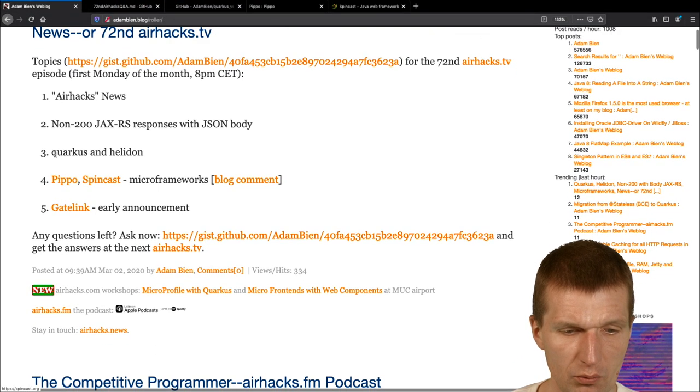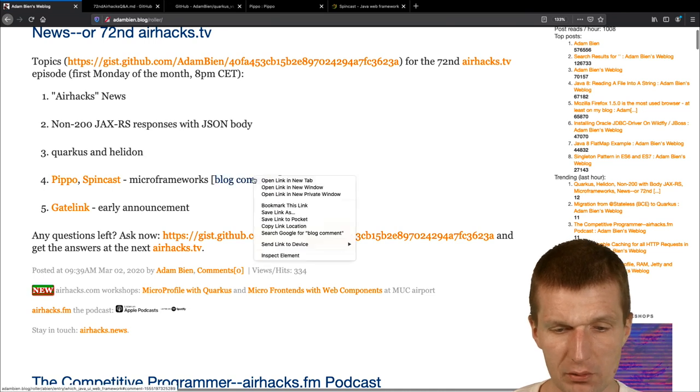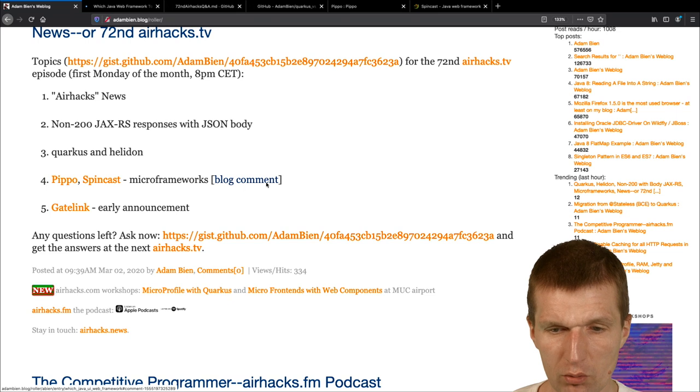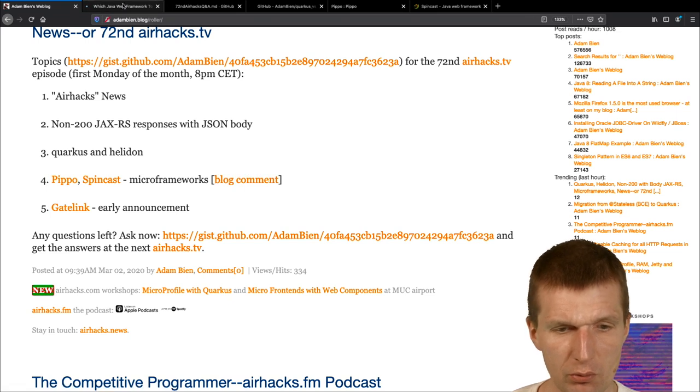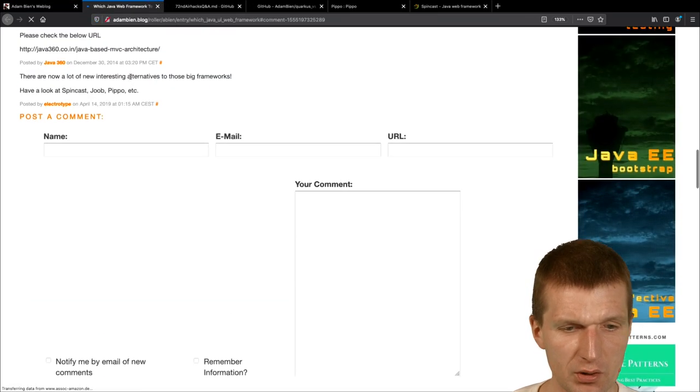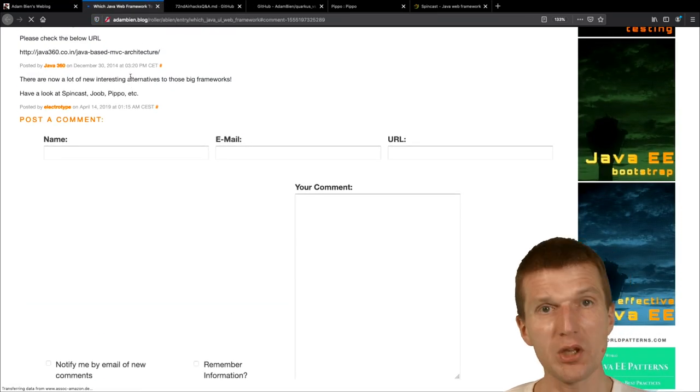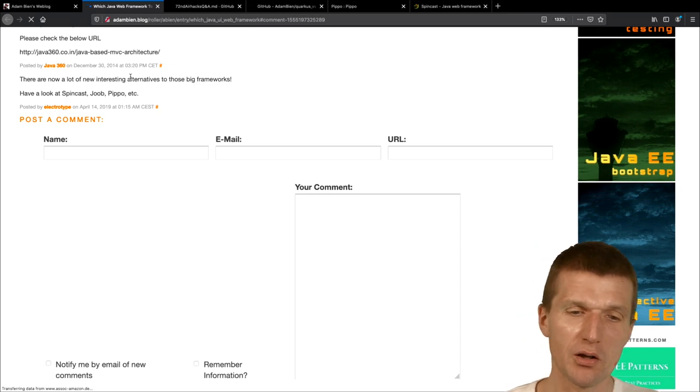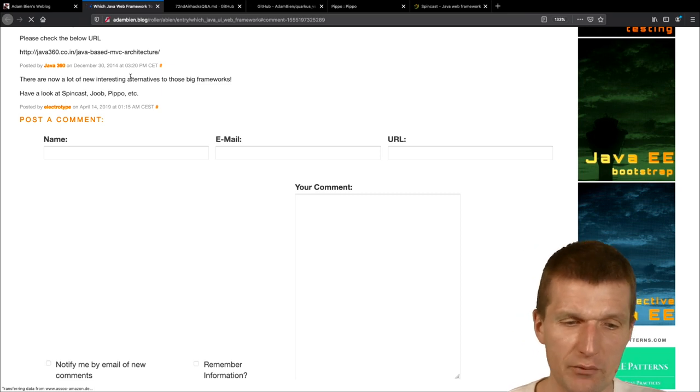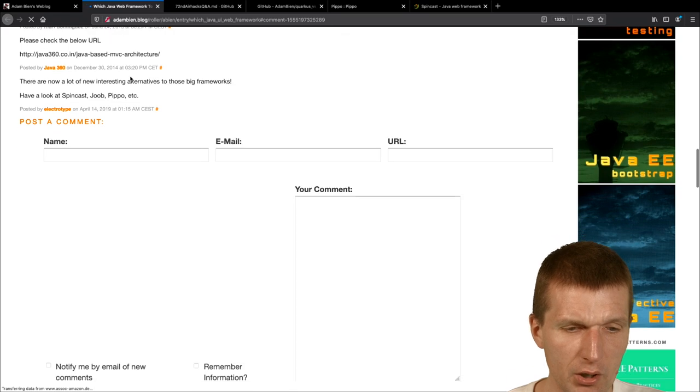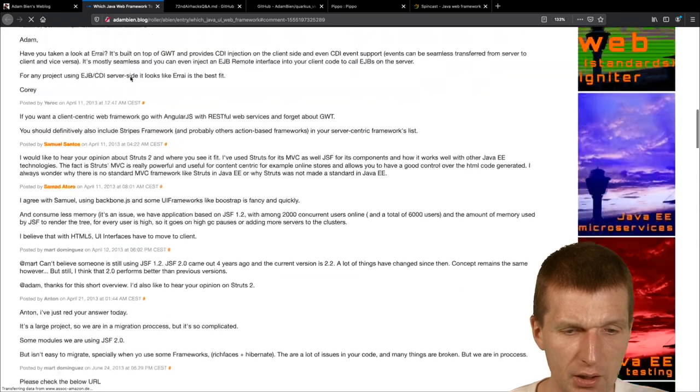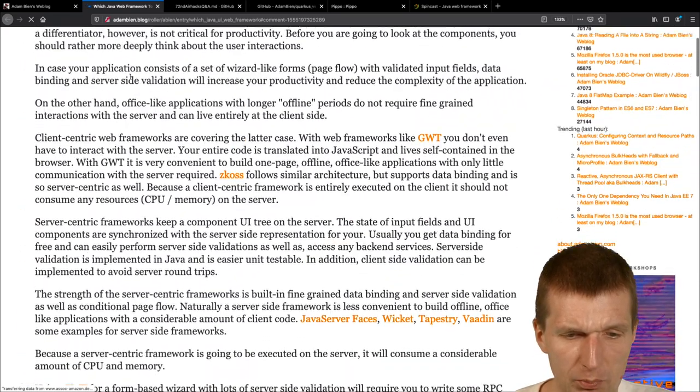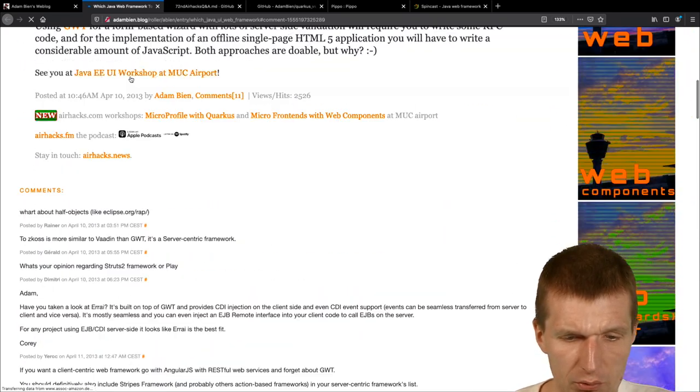So, I think, Quarkus and Helidon, now, blog comment, so, we covered the questions, almost, so, you were very lazy, with the questions, this week, and, so, I just covered, additional questions, or, one additional question, from my blog, and, I recall, this is an old blog post, old means, seven years, and, what I did, which Java web framework to choose, the client versus server hunting story.